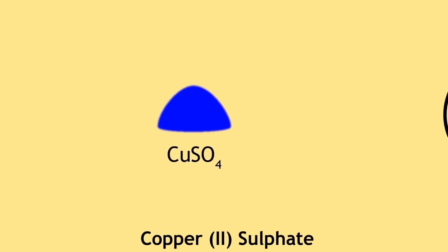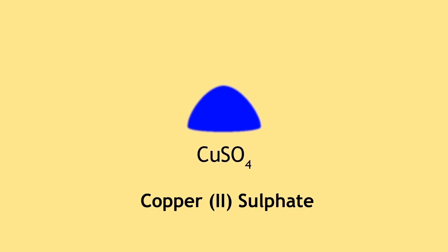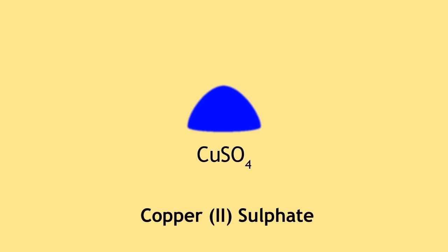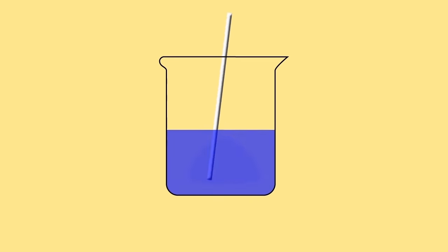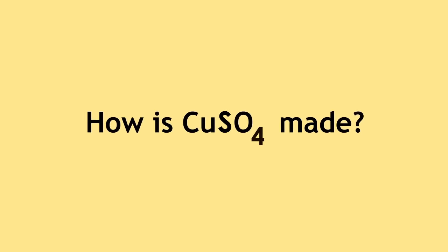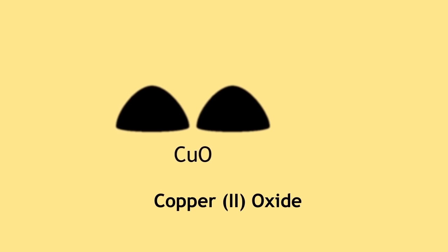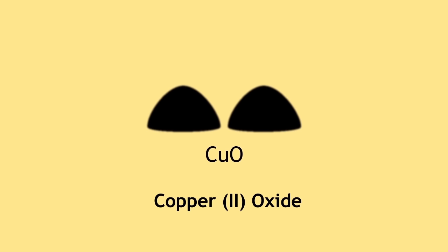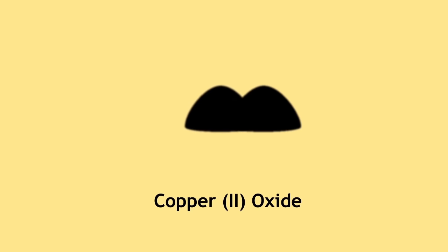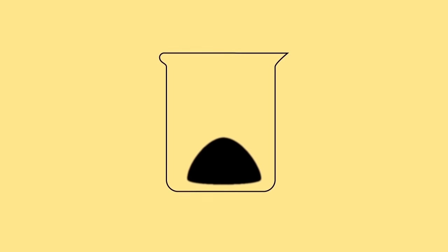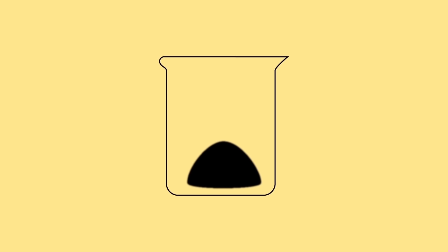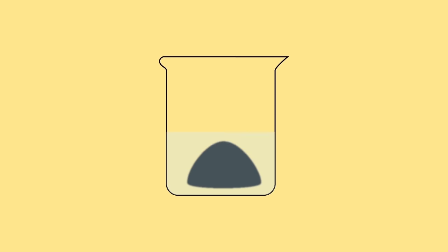You have likely encountered copper sulfate either as crystals or in solution, but have you ever wondered how it is made? Did you know that you can make your very own copper sulfate crystals? Add two scoopfuls of copper oxide, which is a black powder, into a beaker. Then add sulfuric acid so that all of the copper oxide powder is covered and a bit more. Mix with a glass rod.